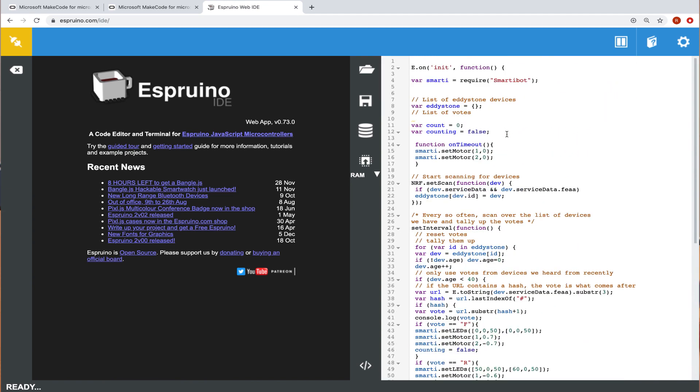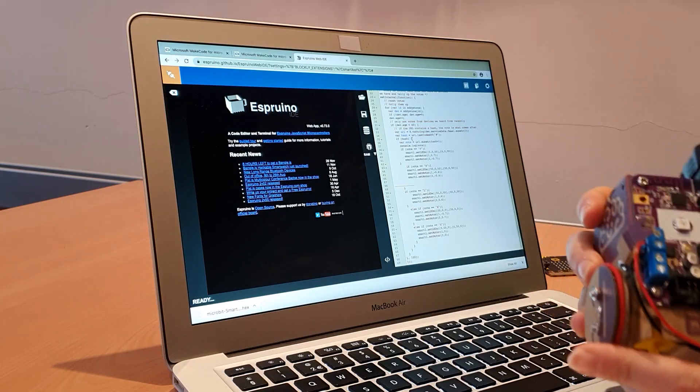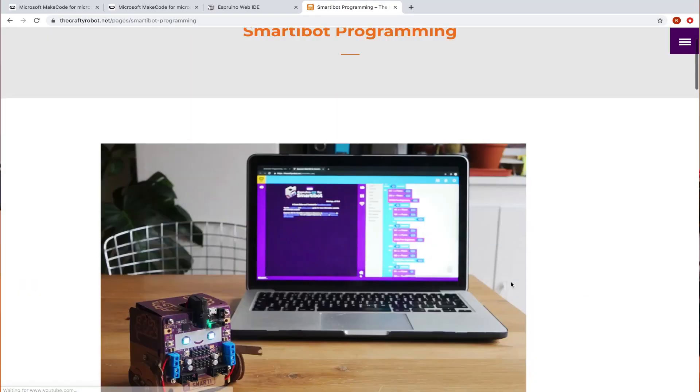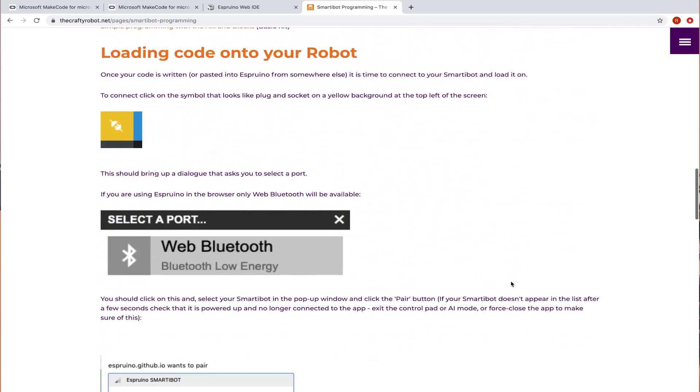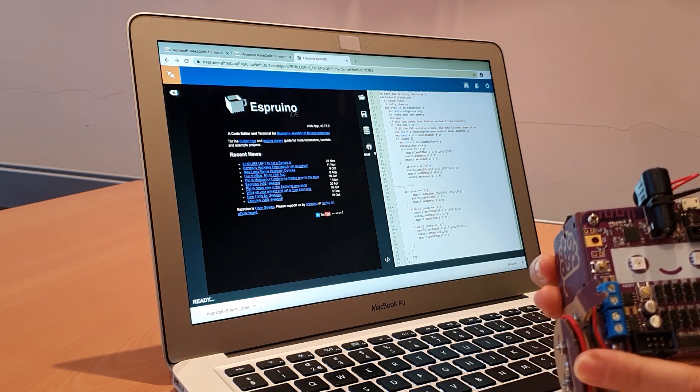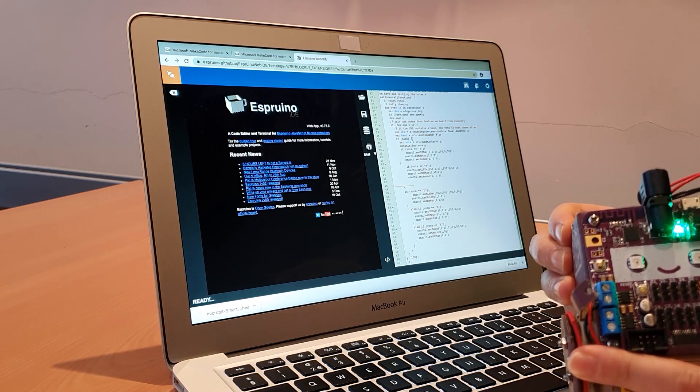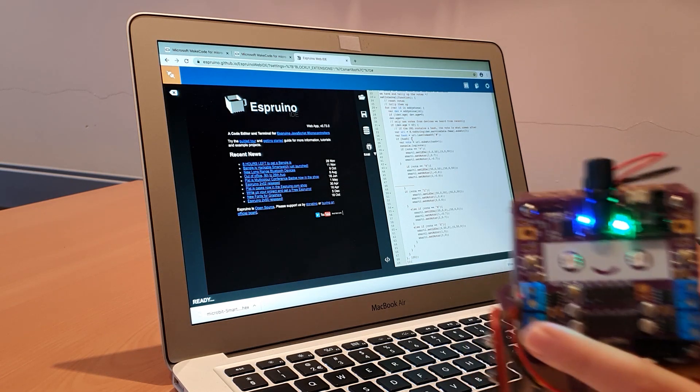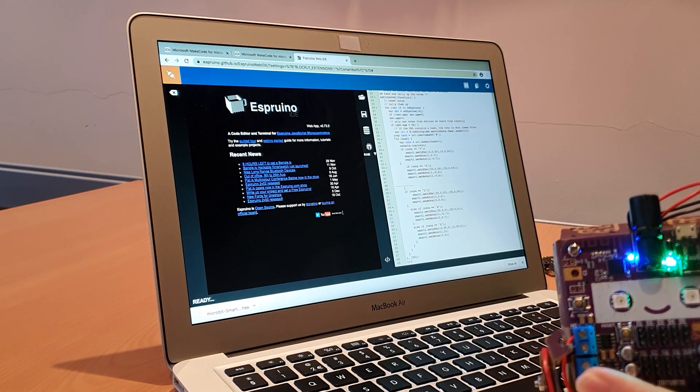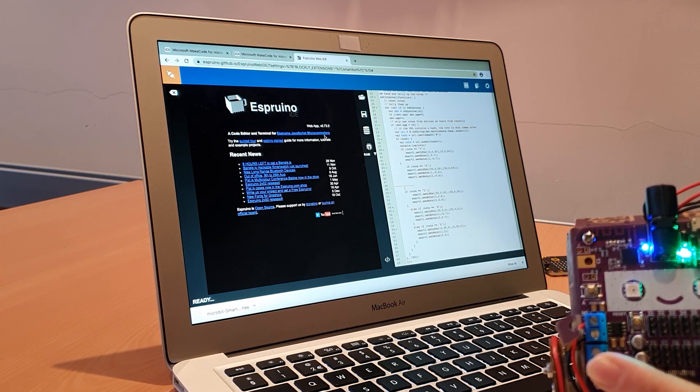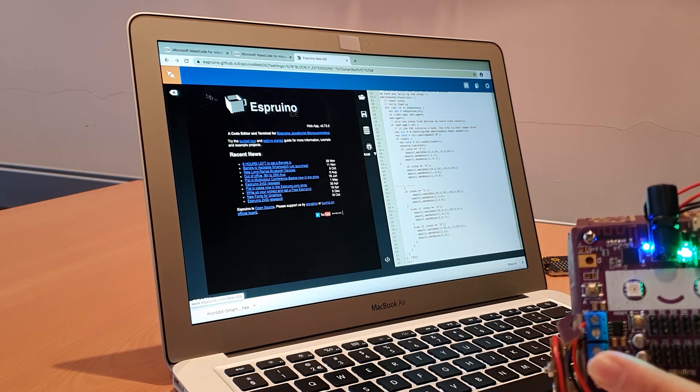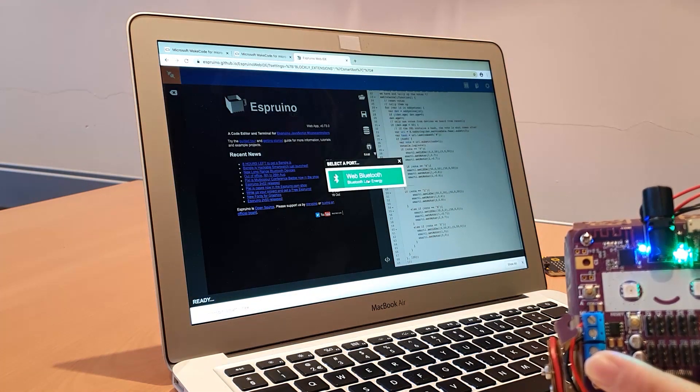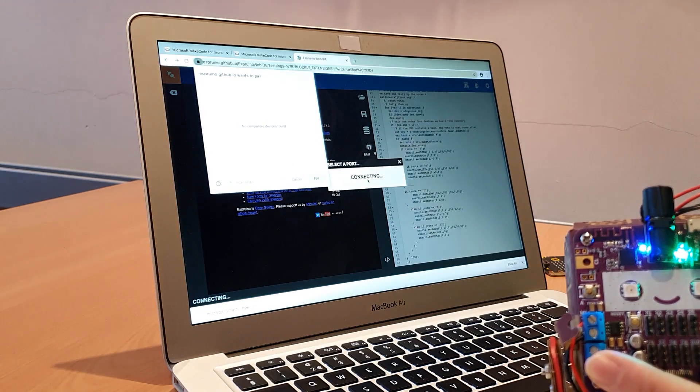Then I'm going to upload this code to the SmartyBot. We have written a blog post on how to do that. I'm going to be doing it very quickly now. I'm switching on the SmartyBot board. The Bluetooth on my laptop is already on as well, and I'm going to be connecting over web Bluetooth.